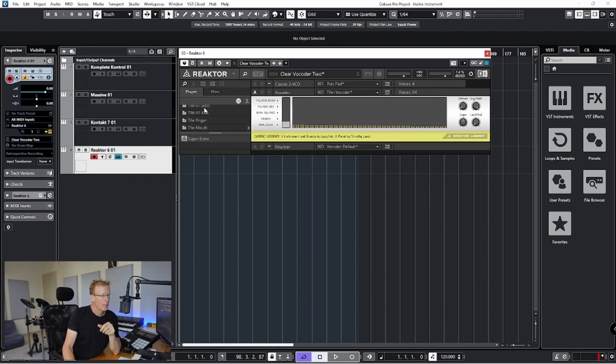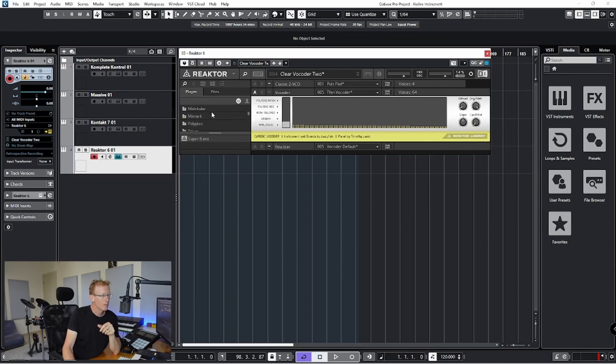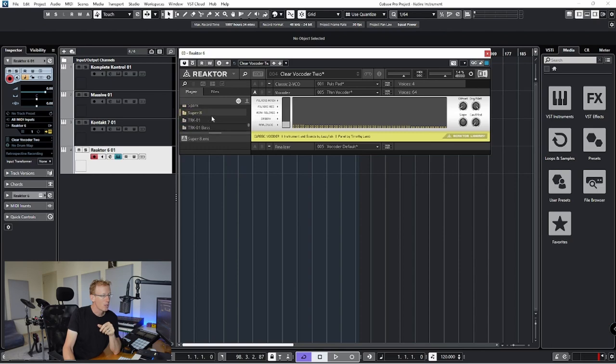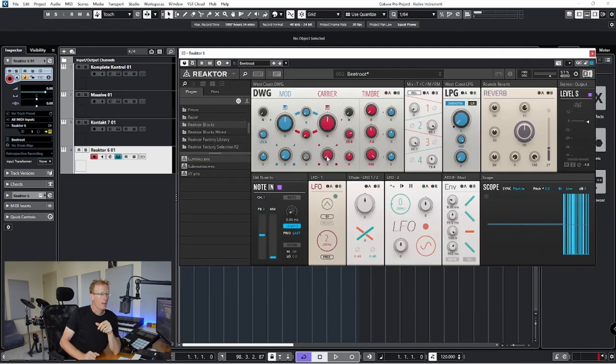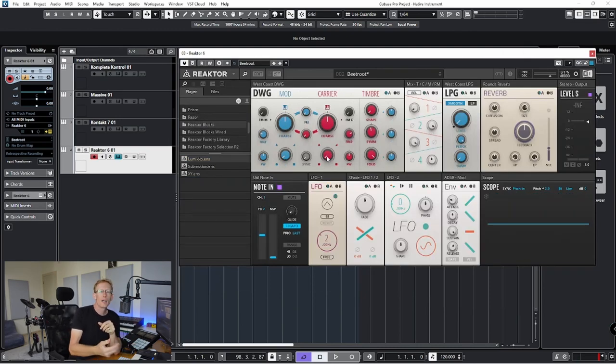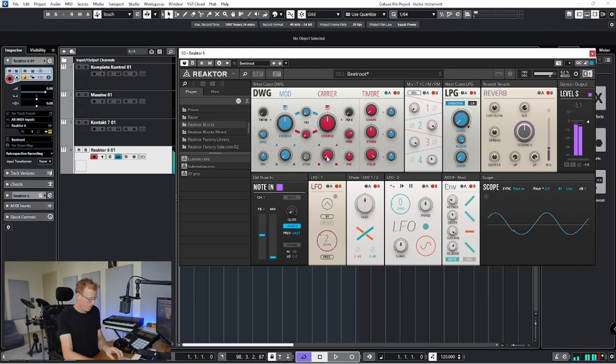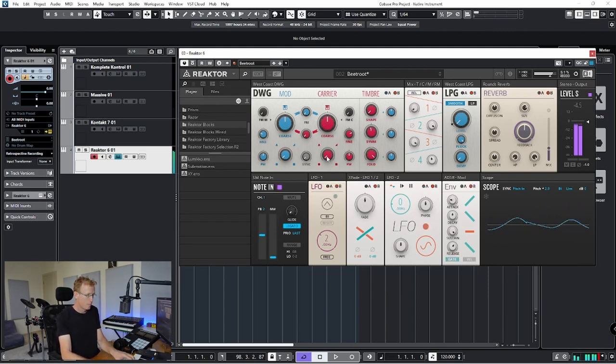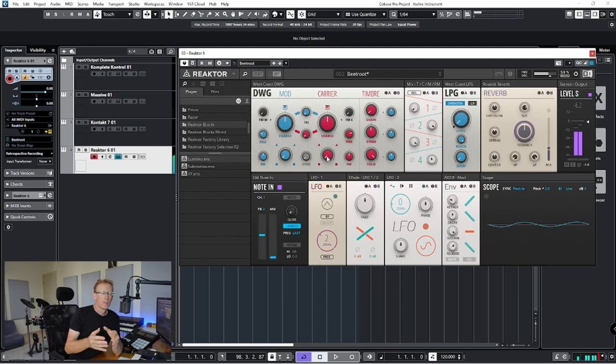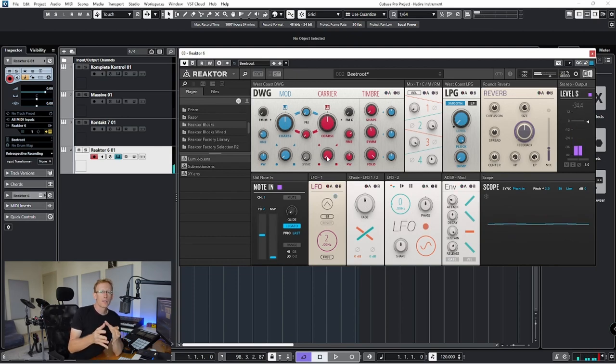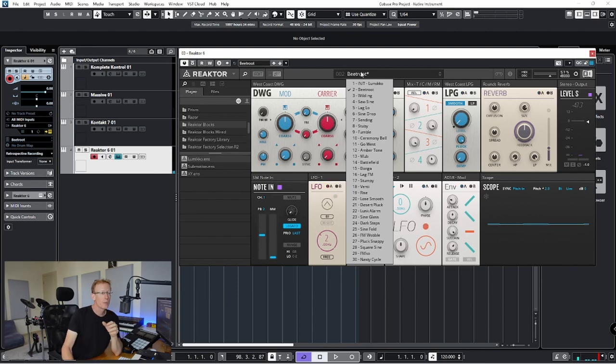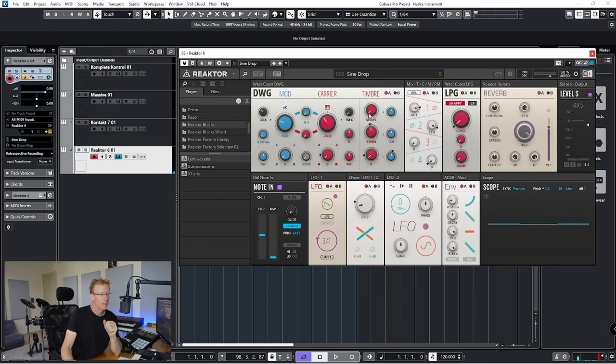So when you open up the Play, you'll see that you have this Player menu right on the left. We can find something interesting. For example, we can get the Reactor Blocks. And it will open up this ensemble. So it's a synthesizer on its own right and you will have its menu with presets.